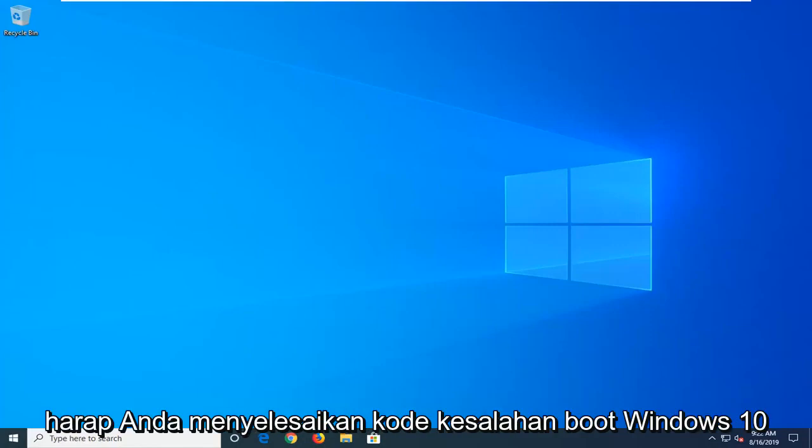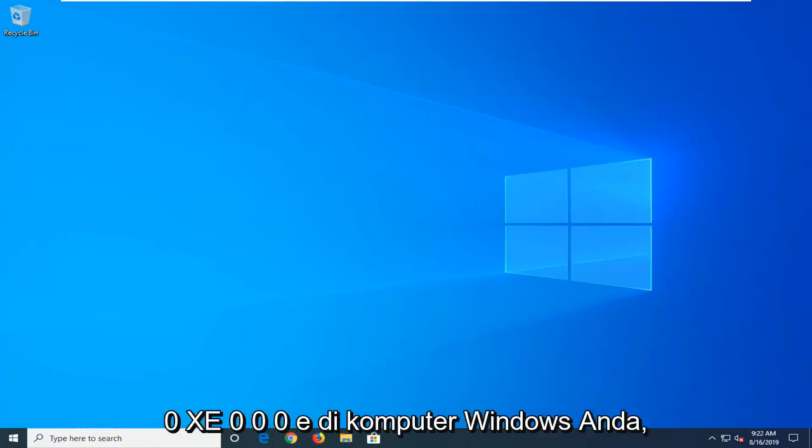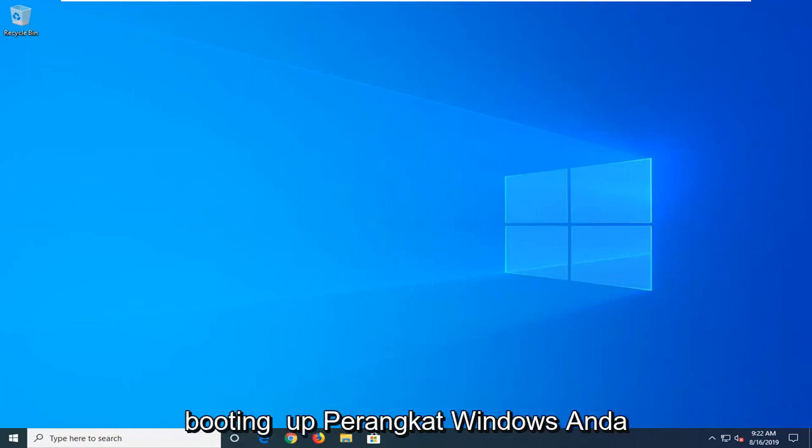In today's tutorial, I'm going to show you how to hopefully resolve the Windows 10 boot error code 0xc000e on your Windows computer. So if you're coming across the issue of booting up your Windows device, this tutorial will be for you.